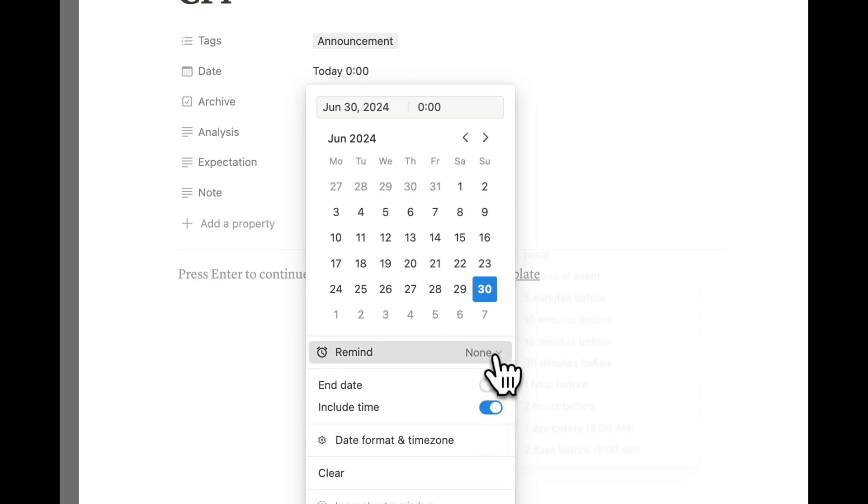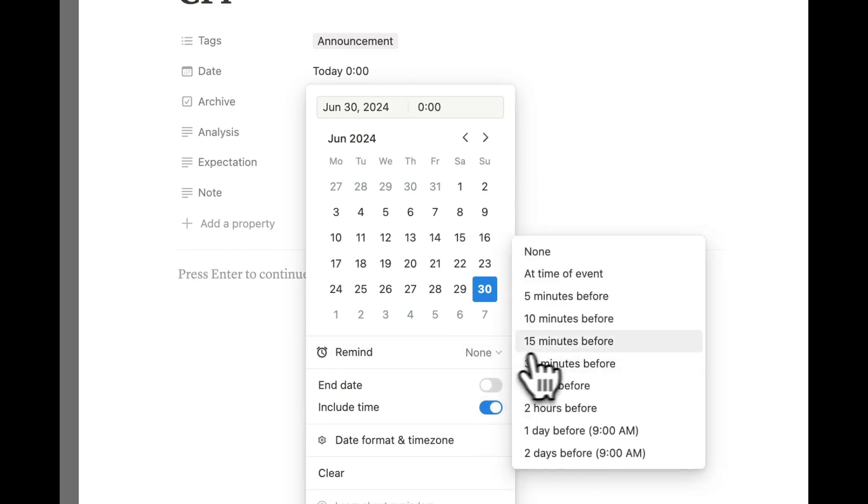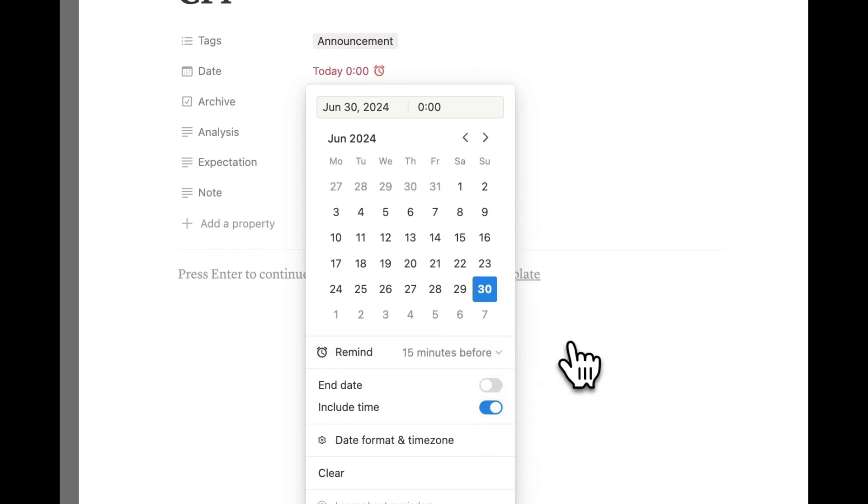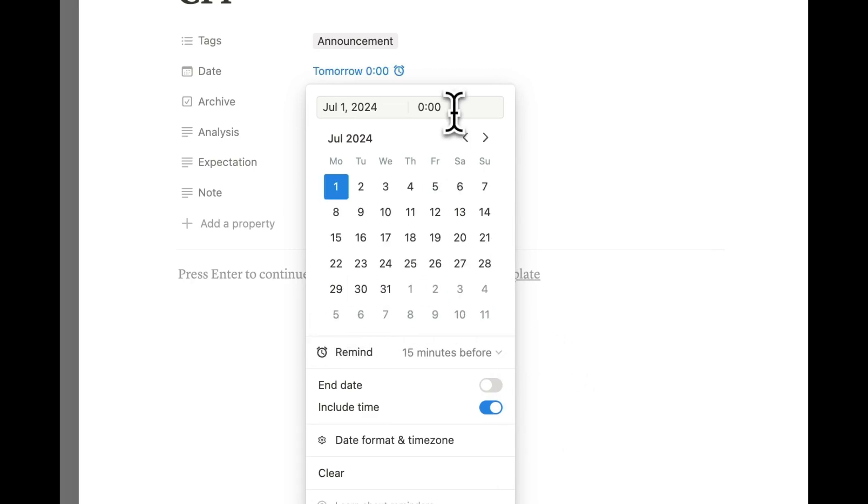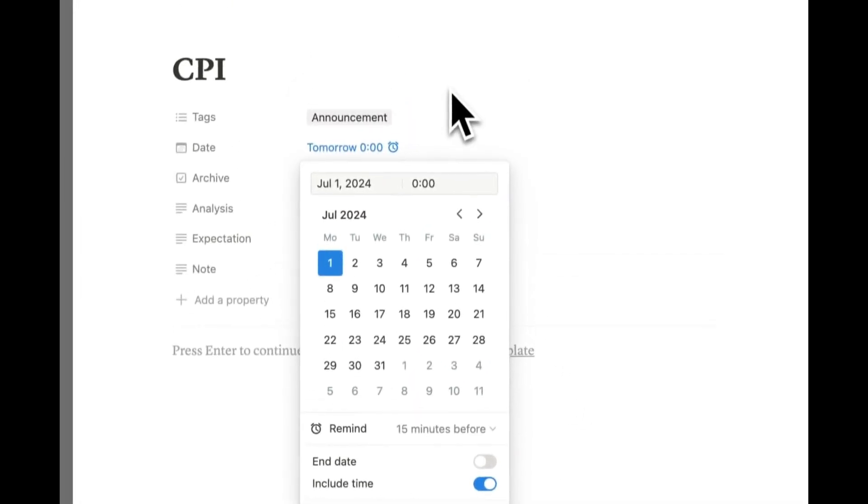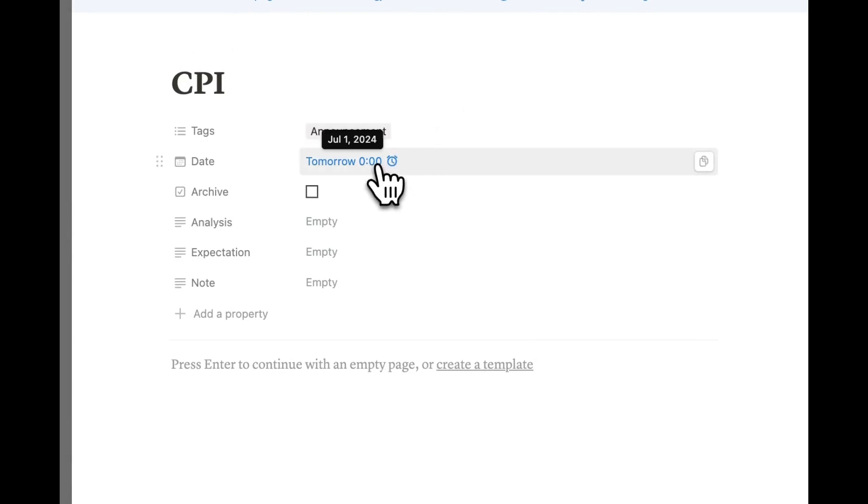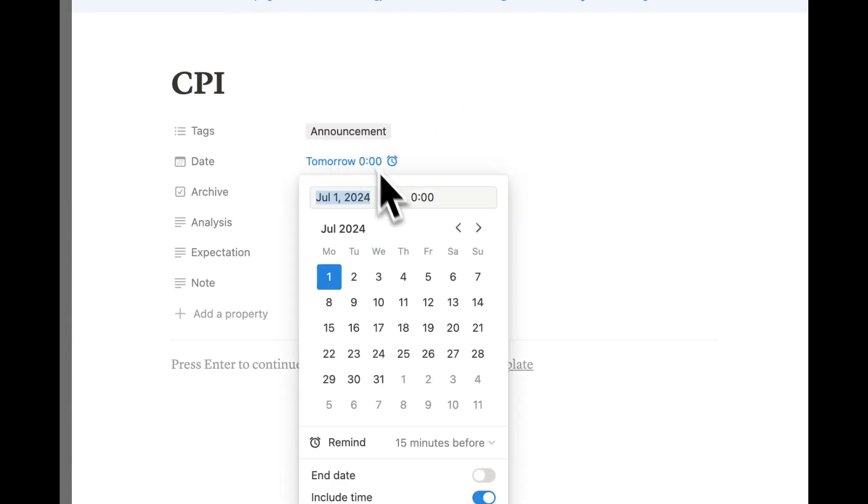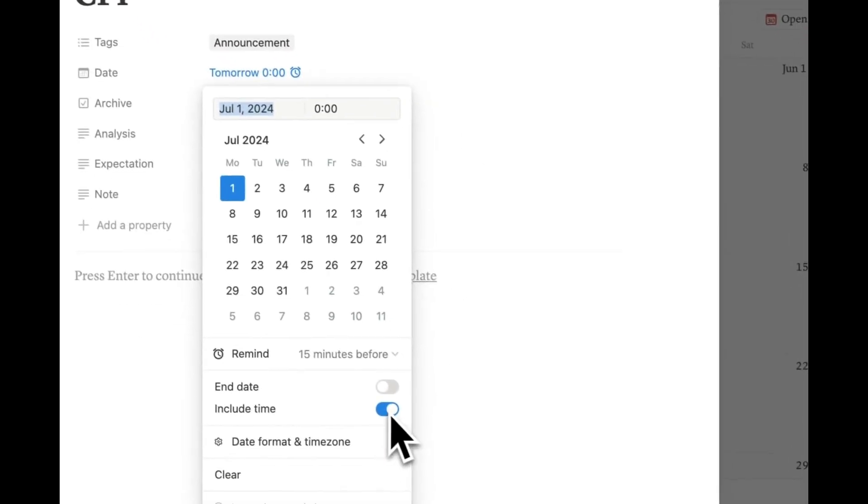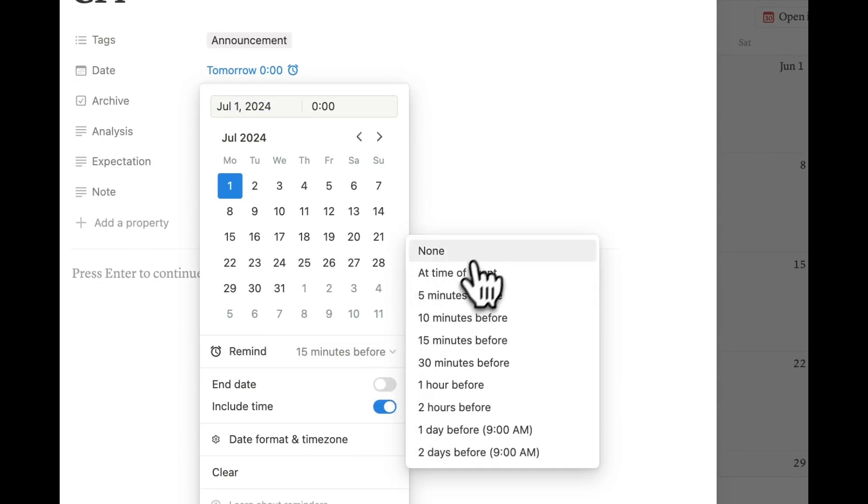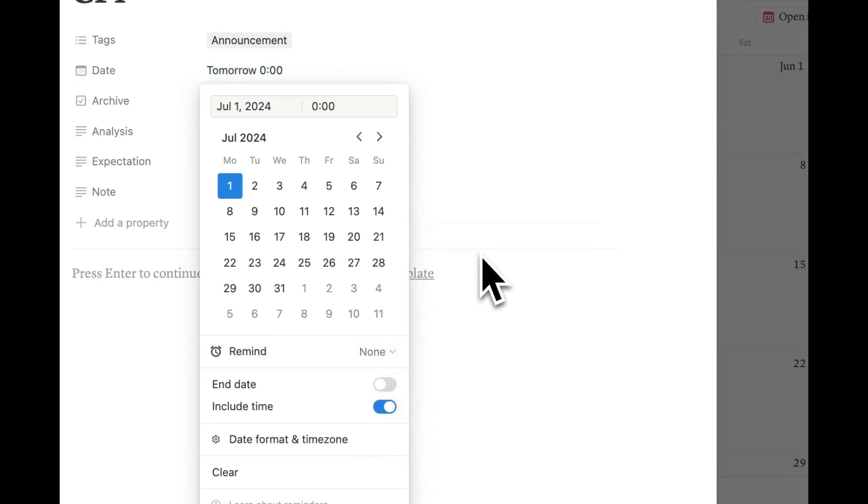If you want a heads-up, you can set a reminder for, say, 15 minutes before the event. If you want to cancel, simply click on the date and click on the Remind option, and select None.